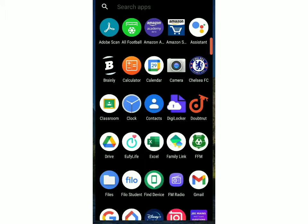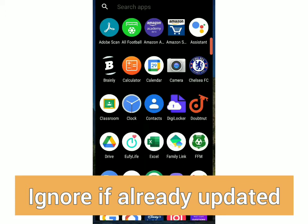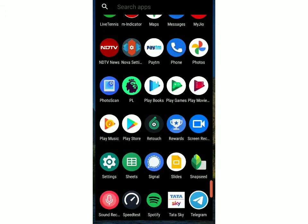First, you've got to make sure that you've updated Telegram. If you go to the Play Store or the App Store and then in the Updates section, you'll see that there's a new update for Telegram. Once you've updated it, you can just open it.